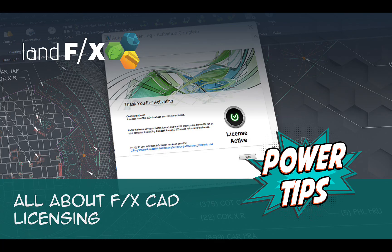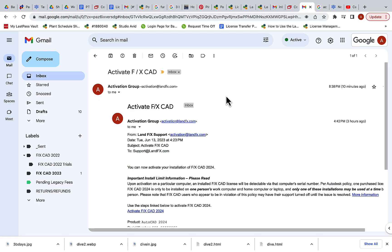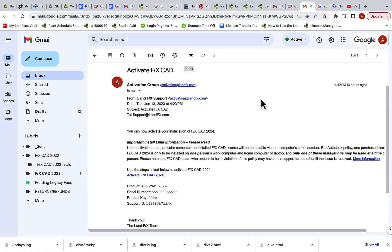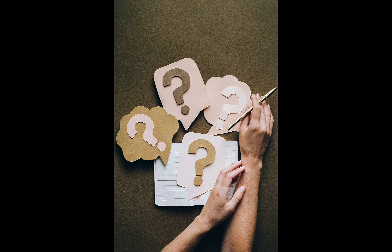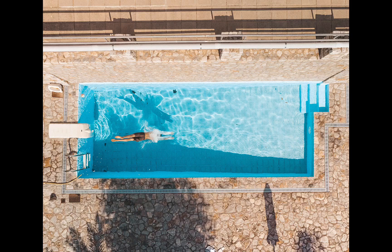You just received your FXCAD serial number, saw an activation limit exceeded error, or just have general questions about how FXCAD licensing works. Today we will dive into all the details of FXCAD licensing.